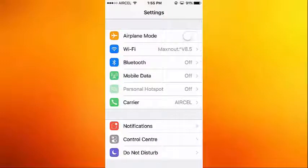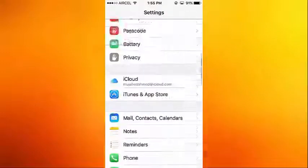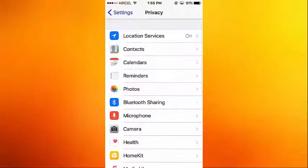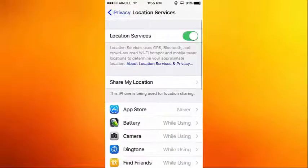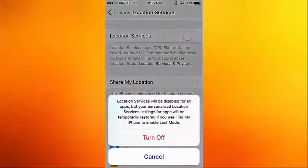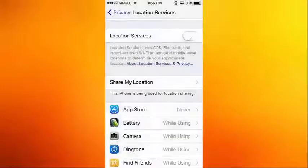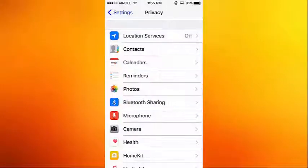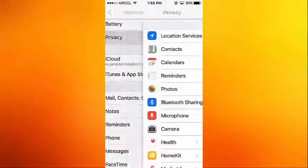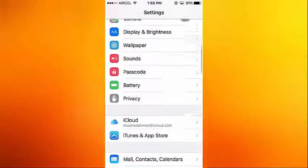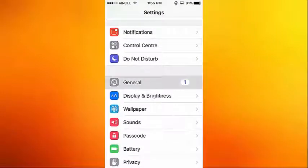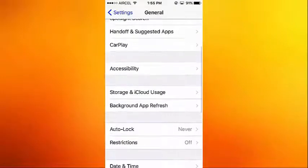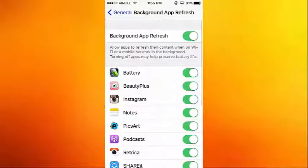What's up guys, this is Apple iOS. Today I'm going to show you some useful tricks to save battery life. First, go to Location Services and turn it off. Then go back to General and go to Background App Refresh and turn it off.